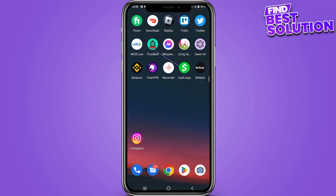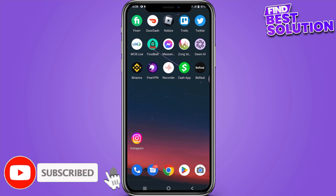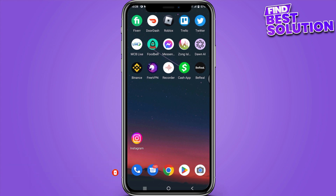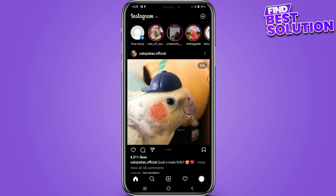How to reply to a specific message on Instagram. Hi guys, welcome back to the channel. In this video I'm going to show you how you can do it easily. The steps are very simple and easy, so follow along with the video. Now let's get started.